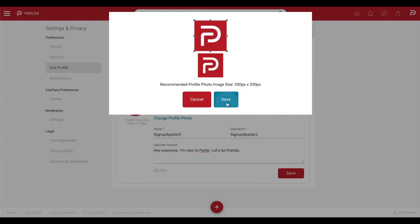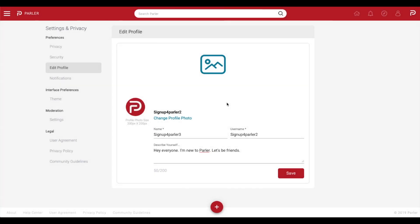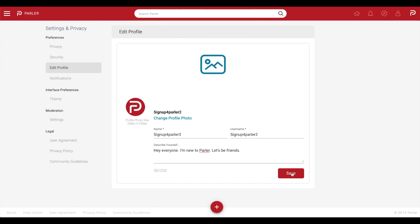Now you can review your profile updates. To save these changes, select Save. You can change this information at any time.